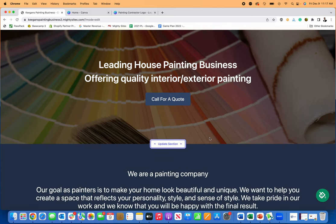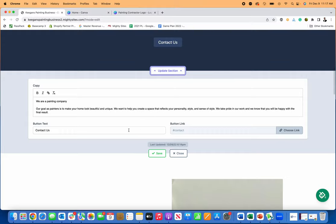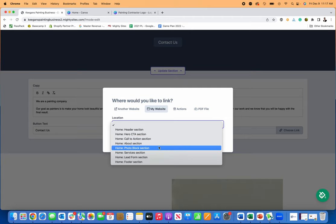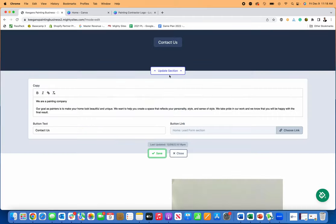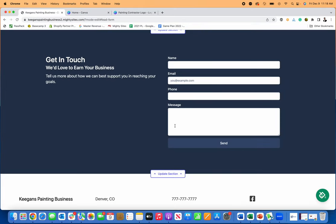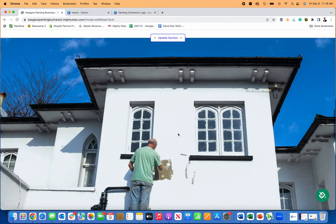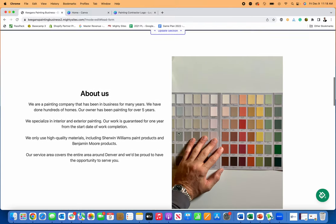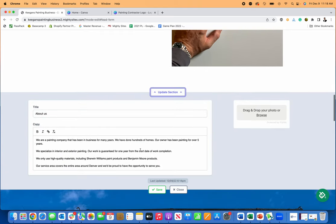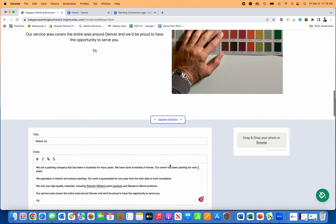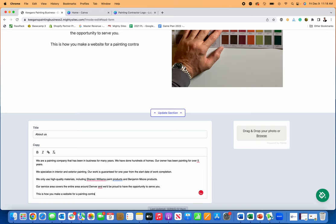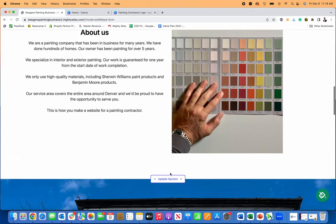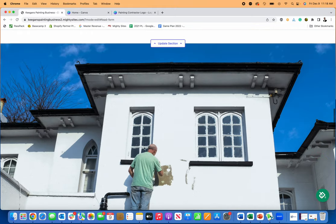Next thing I'm going to do is scroll down here. We are painting company. I can change any of this too. Maybe I want the contact us button to link to my lead form. I'll just go here to lead form and click confirm, save that. Now if someone clicks on contact us, takes them right here to this lead form on my new website. You can change any of these images just by uploading a new image, change any of the text just by simply typing what you want it to be. This is how you make a website for a painting contractor. So that's really easy to do, just save that, close it. You can see any of this text, you can upload and edit any of the images too.